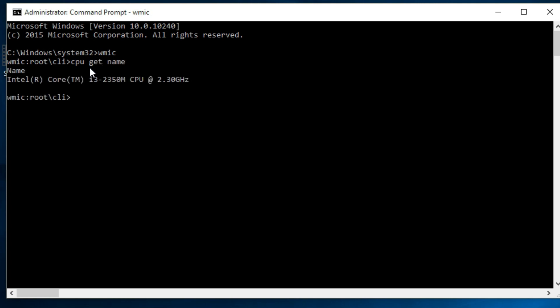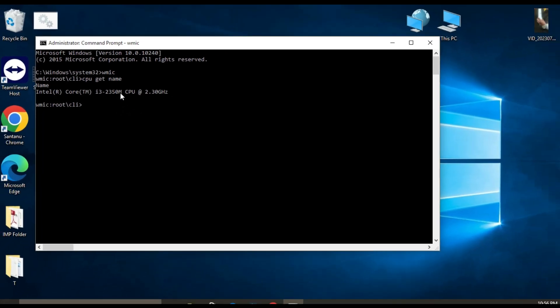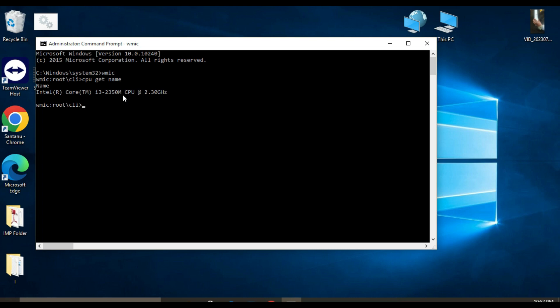The output of the command will show you the name, manufacturer, and maximum clock speed of your processor. The generation of your processor is the first number in the name of your processor. Here the generation is second generation. This is how you can get your processor information from the Command Prompt.